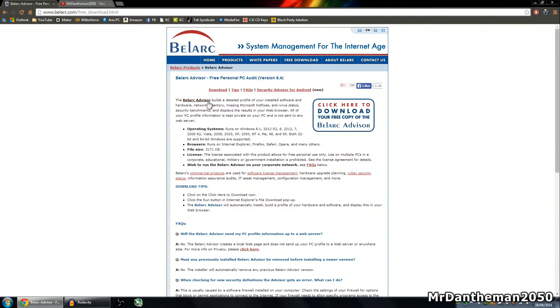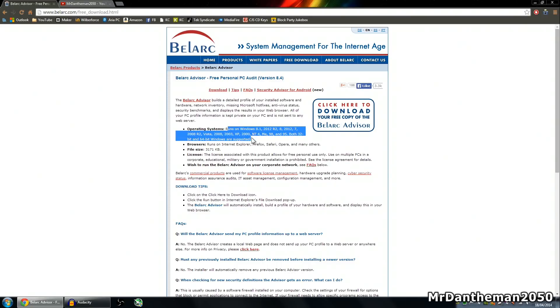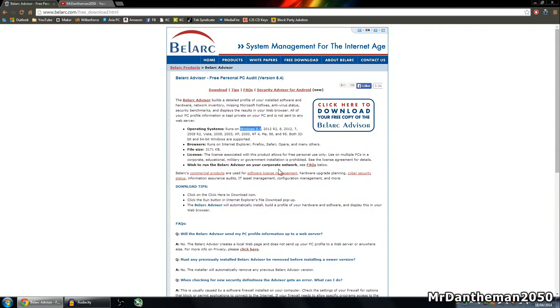So if you go to free download here, and you want to download the Bellarc Advisor, the download's here, big button here. It says click here to download your free copy of Bellarc Advisor. This is a free program, it runs on everything, even Windows 8.1, the new update, and it's 3MB, nice and easy.